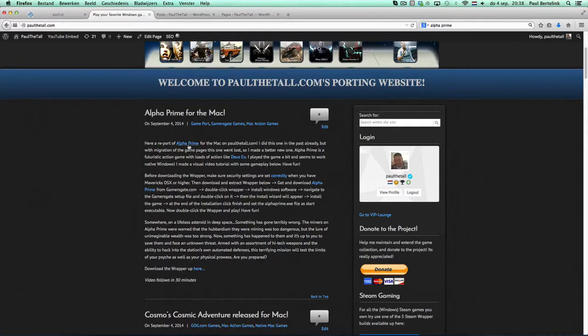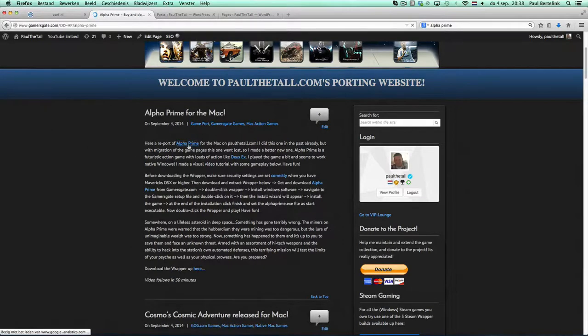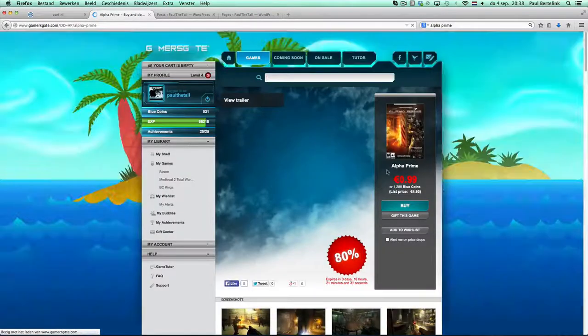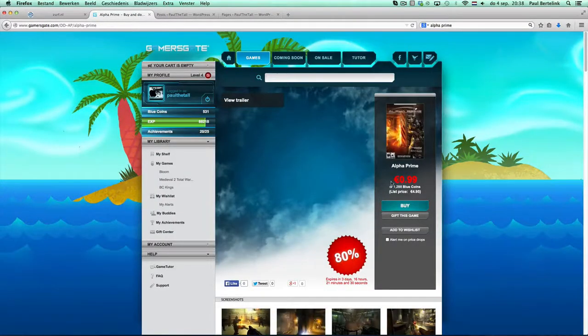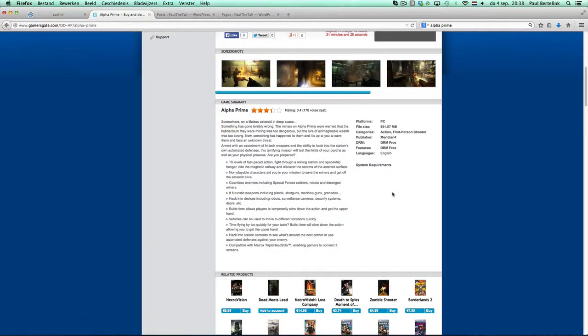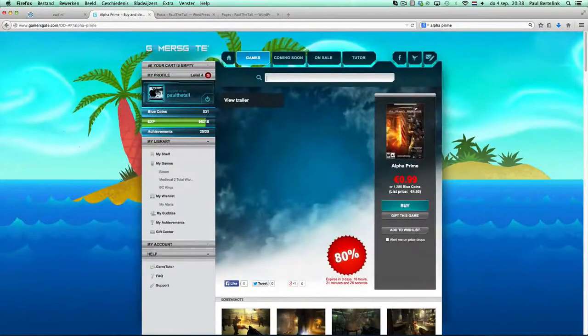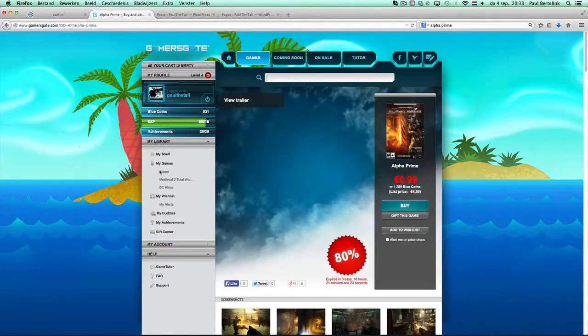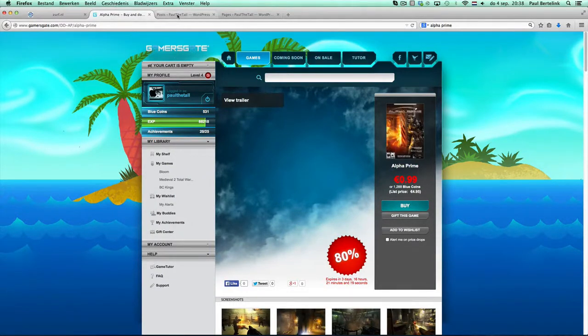So, get Alpha Prime from here. This one from Gamersgate. At the moment only 99 cents. If you purchased here, you can download it from your library. It's a little setup file.